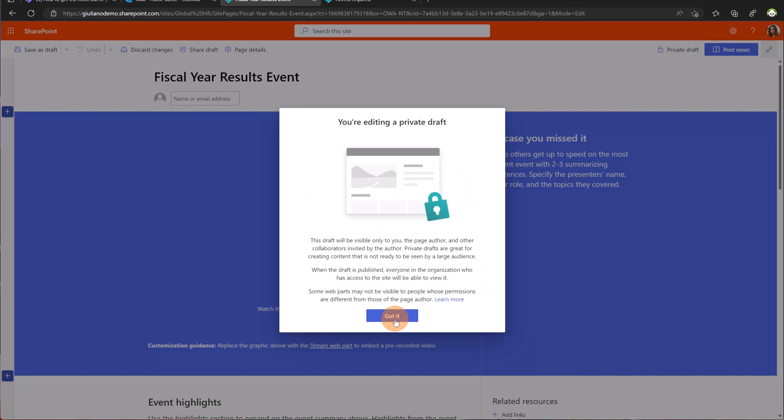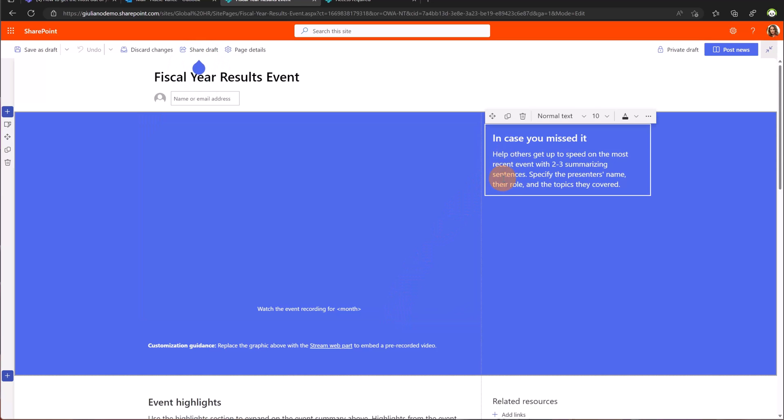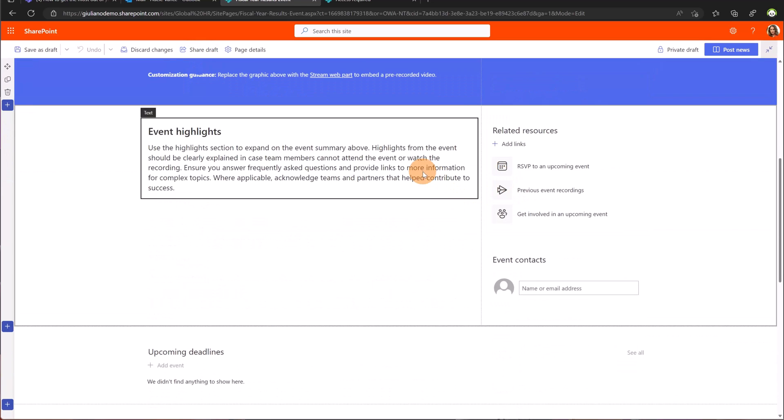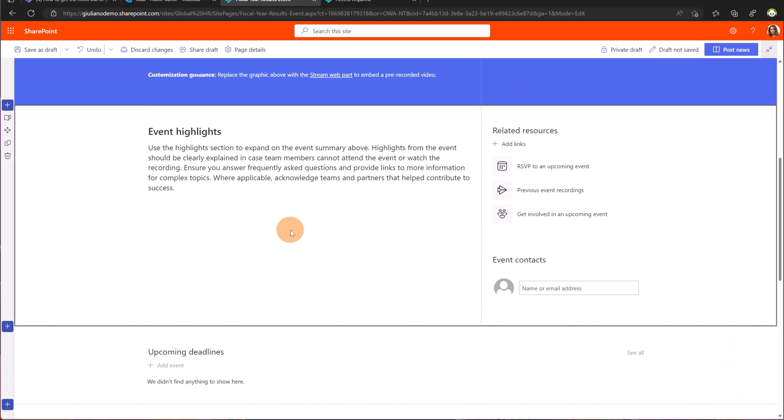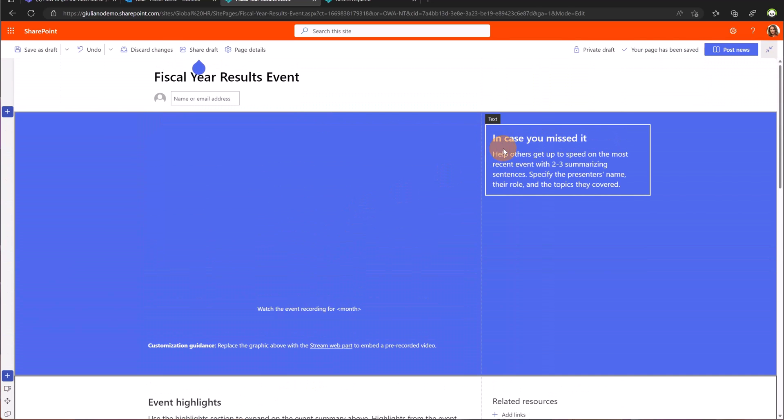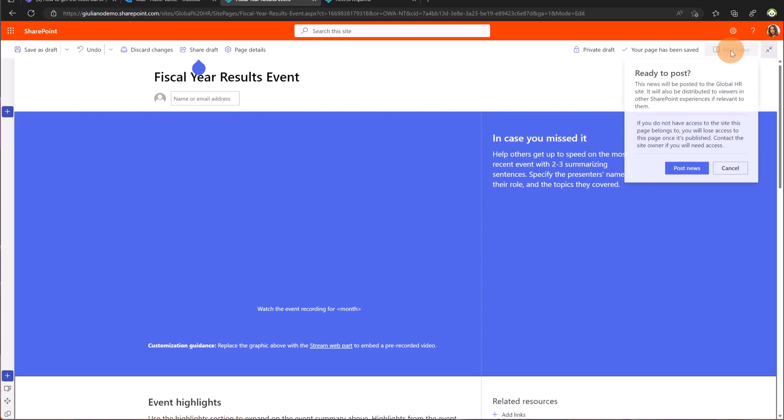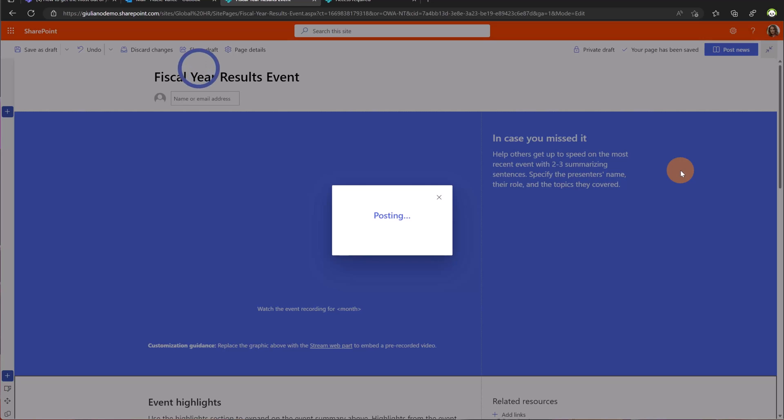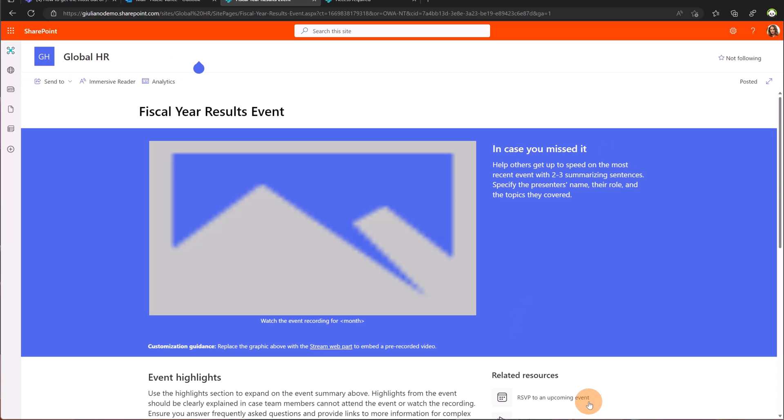Now there is this pop-up that reminds me that the page is in private draft. Nobody else can see this page but Adele Vance can help me in building the content of this page. Once I'm ready to push this content to everybody or to the visitors or members or owners of this site all I need to do is just click on the button post news and then confirm by clicking again on post news. Now this page is visible to the people that have access to the SharePoint site.